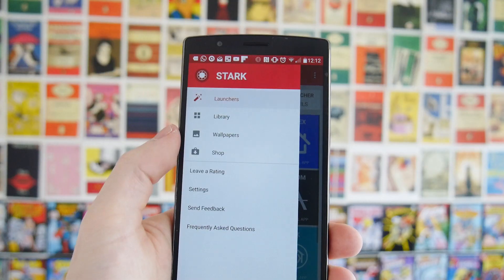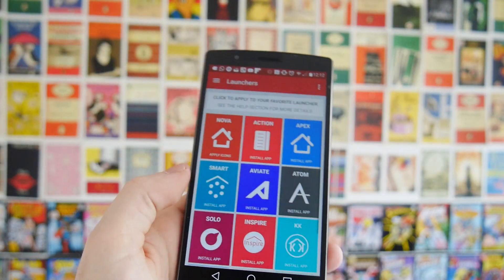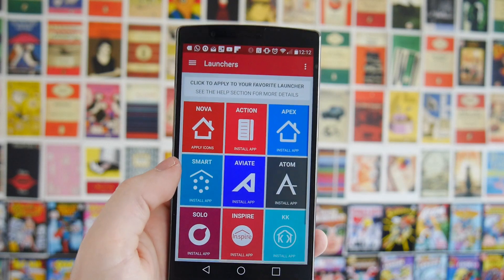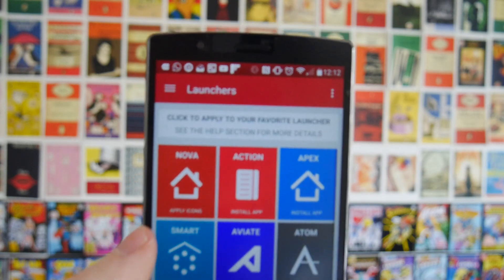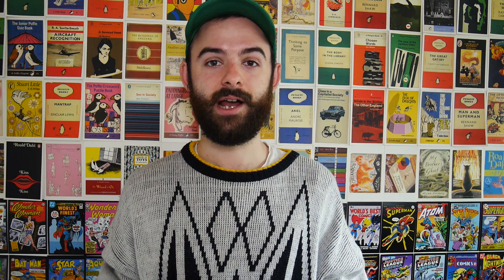Most icon packs that you can download, you can open and it will give you an option to one-click install it to any launcher that you've got installed. And launchers also have an option from within their settings.